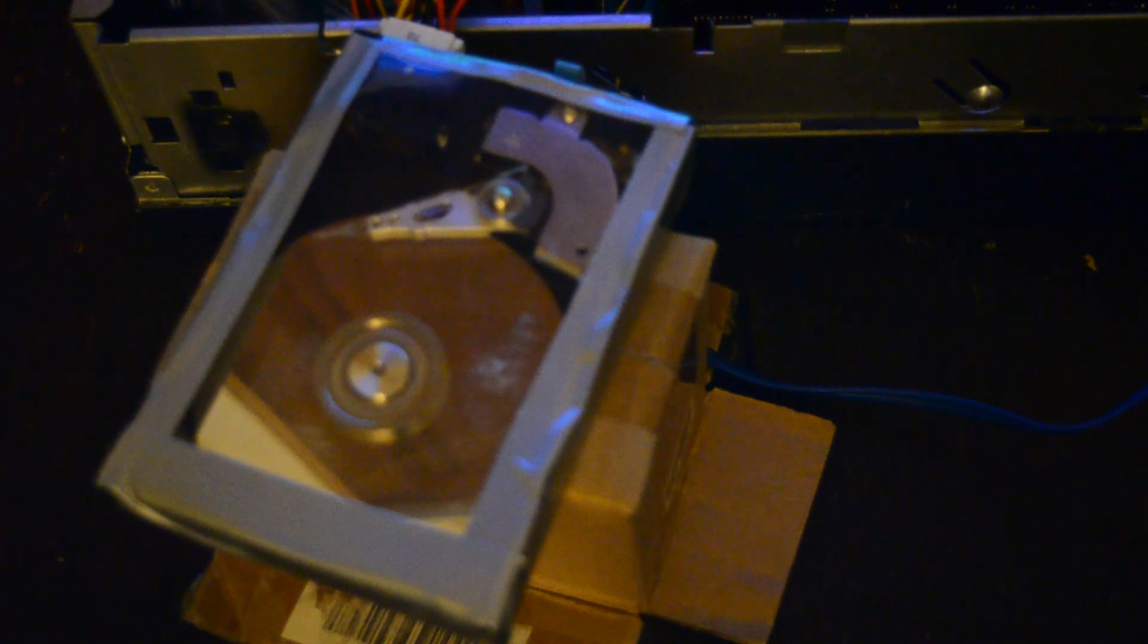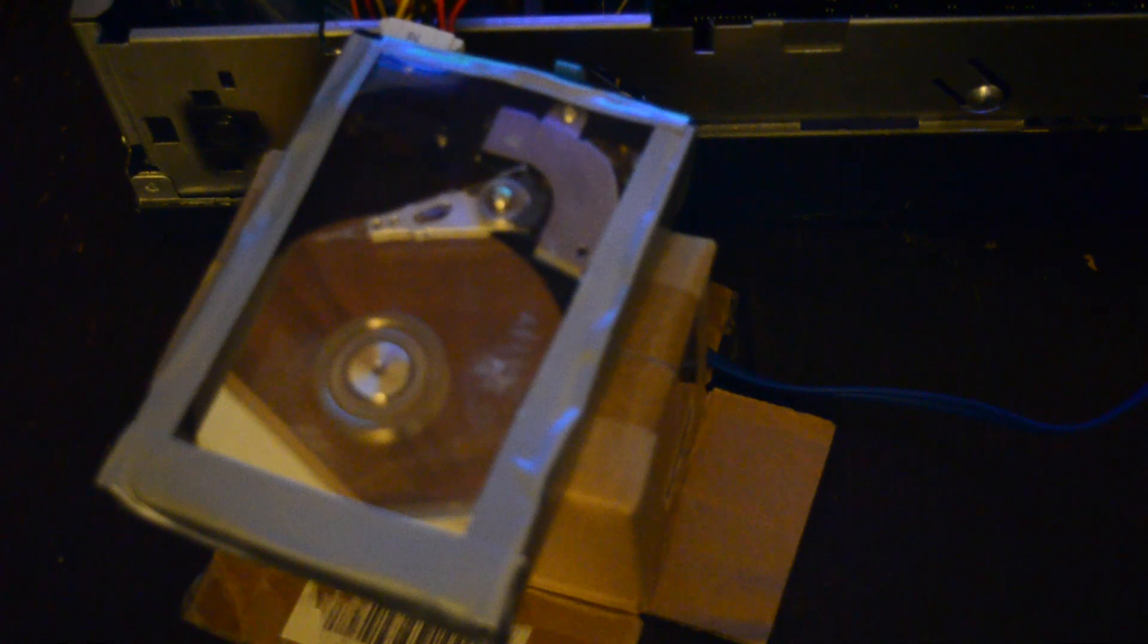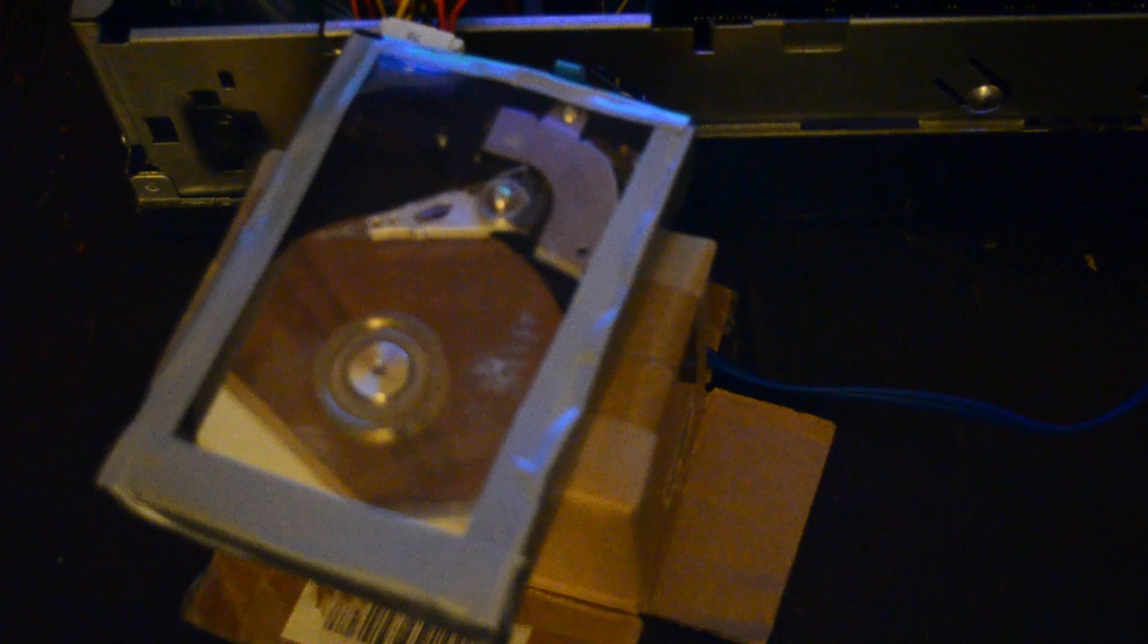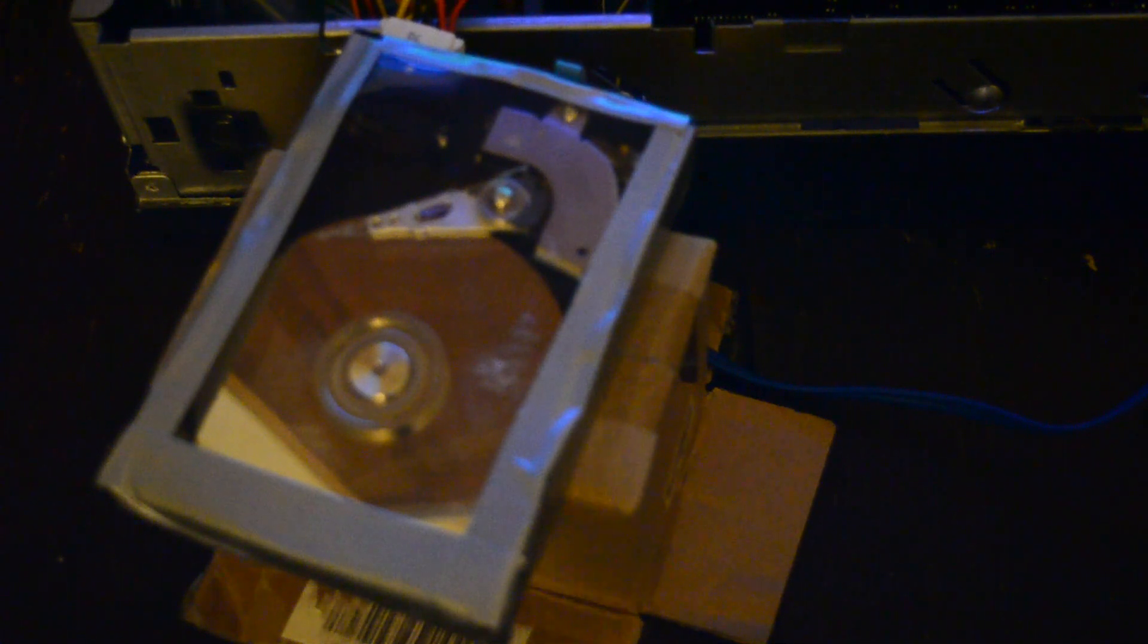We're going to open up hardware info 64. Sorry, hardware info 32. Same thing though. And we're going to check the drive's stats.